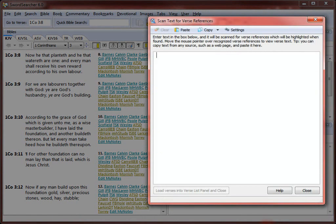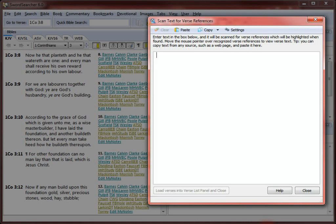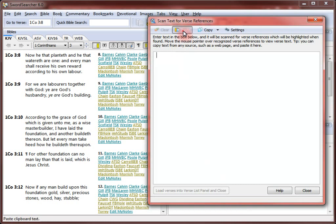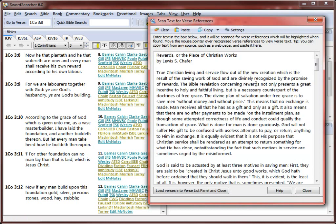This is the Scan Text for Verse References window. Any text I type or paste into the entry area will be scanned for recognizable verse references, which are automatically turned into links. Since I've copied the document to the clipboard, I'm clicking Paste to paste it into the text area.